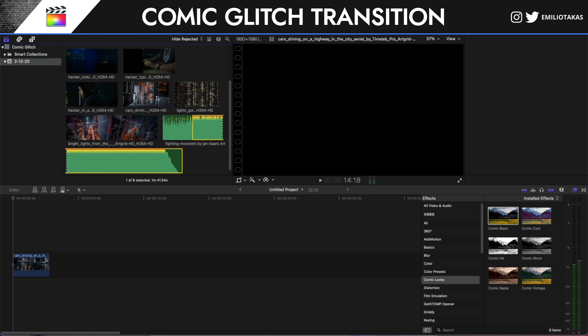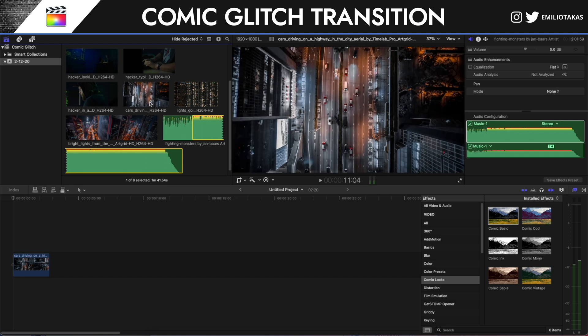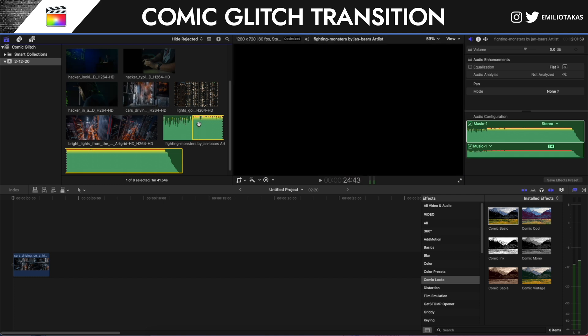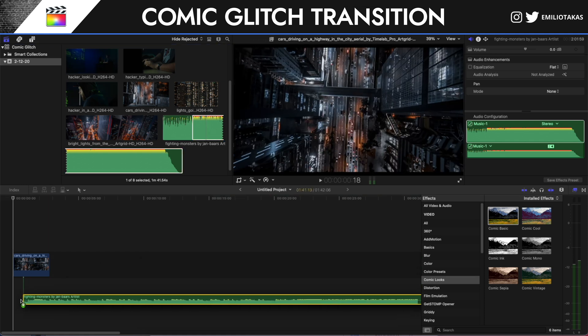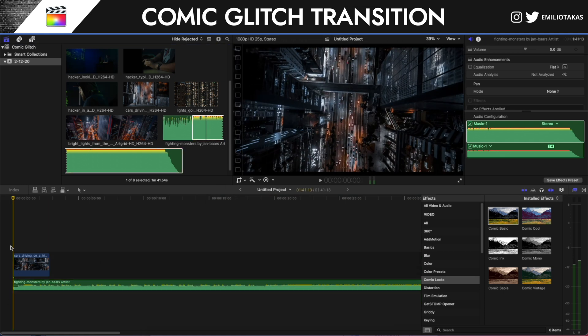I have some footage that I'm going to use from Art Grid, and also the music for this video is from Art List. I will have links in the description of this video down below if you need any stock footage or music for your videos.